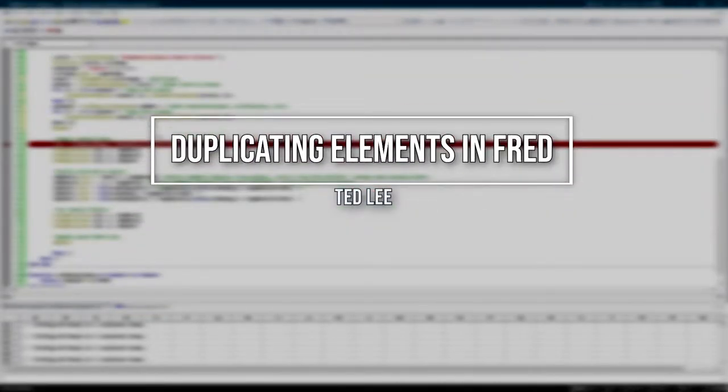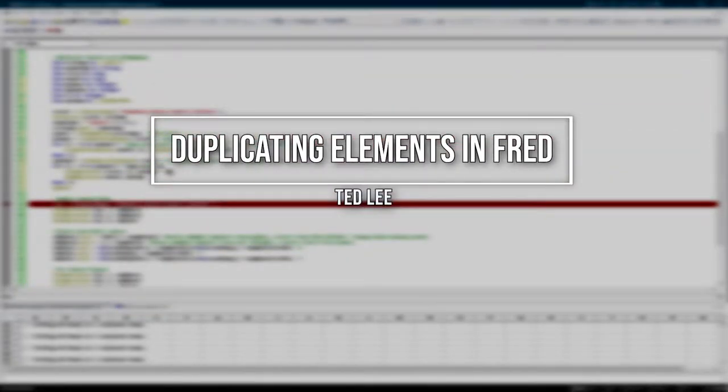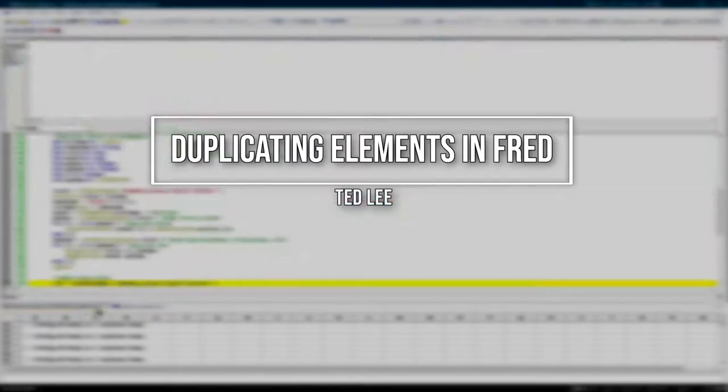Hi, I'm Ted. Today I'm going to show you how to duplicate primitive elements in FRED.